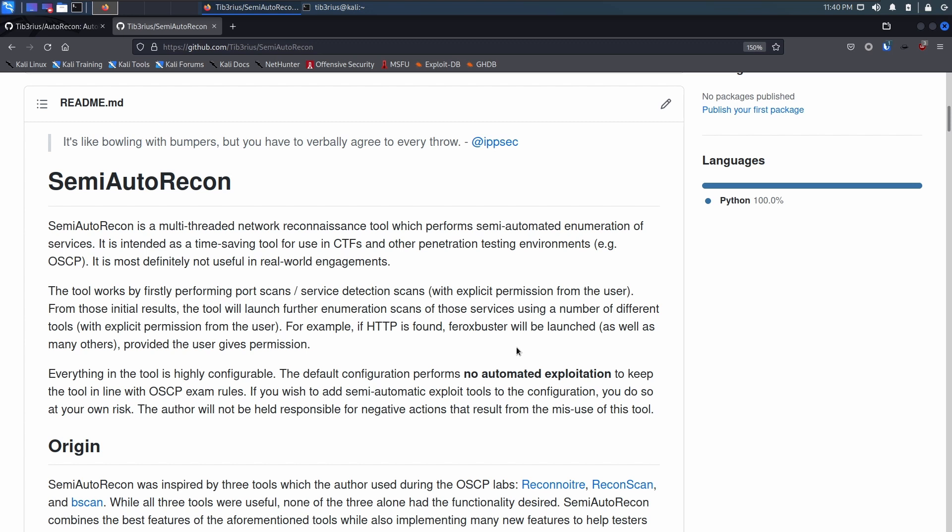But the main difference is really the usability. So instead of automatically doing everything, the end user needs to actually give explicit permission to run all the scans. So what do I mean by that? Well, I think it would be best just to demo it.